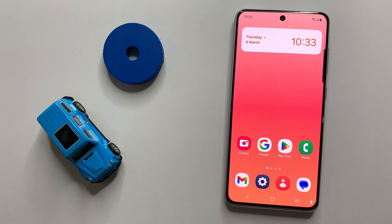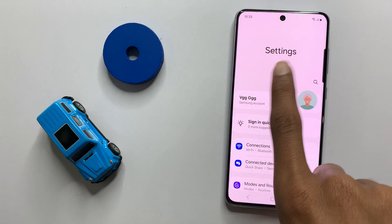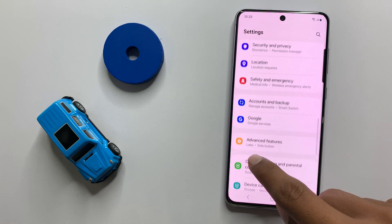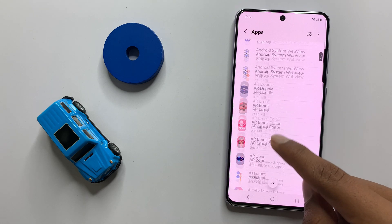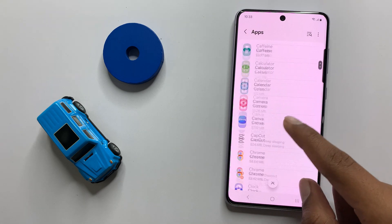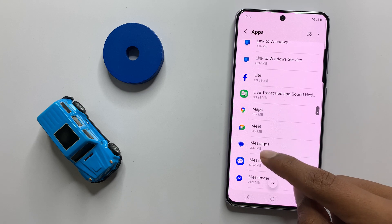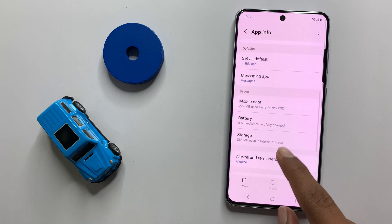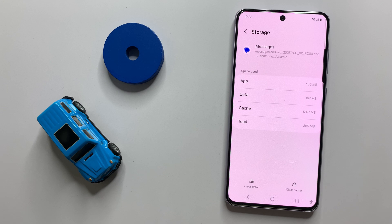Check your network connection works properly or not. After checking your network connection, open Settings. In Settings, scroll down and click on Apps, then scroll down and click on the Messages app.